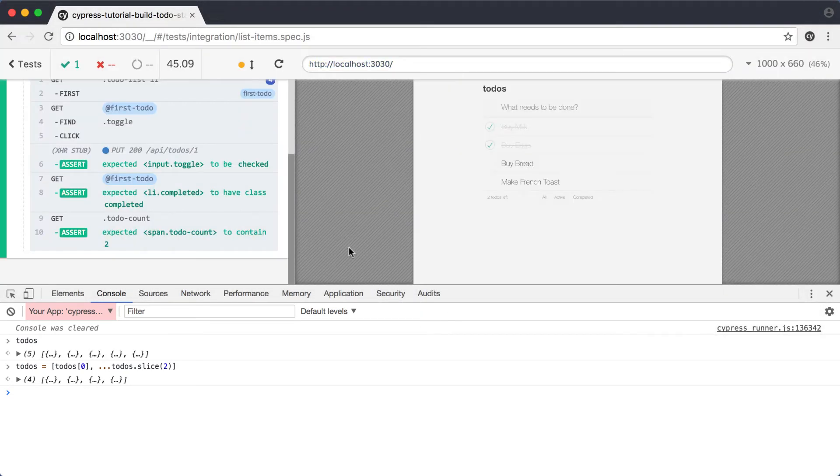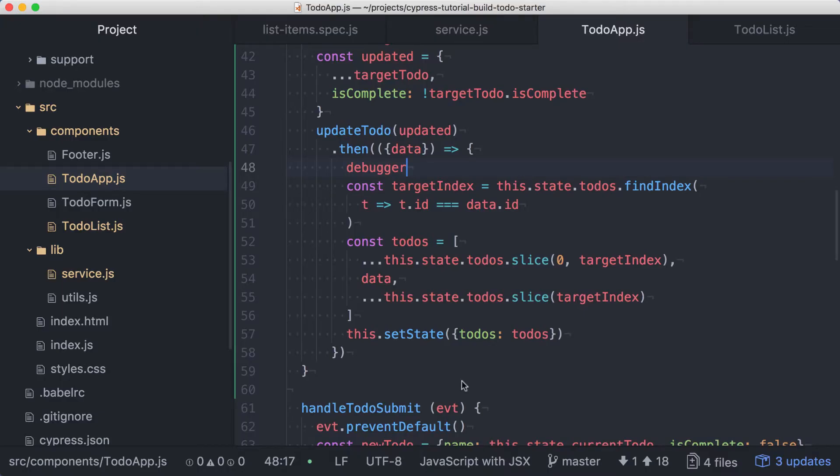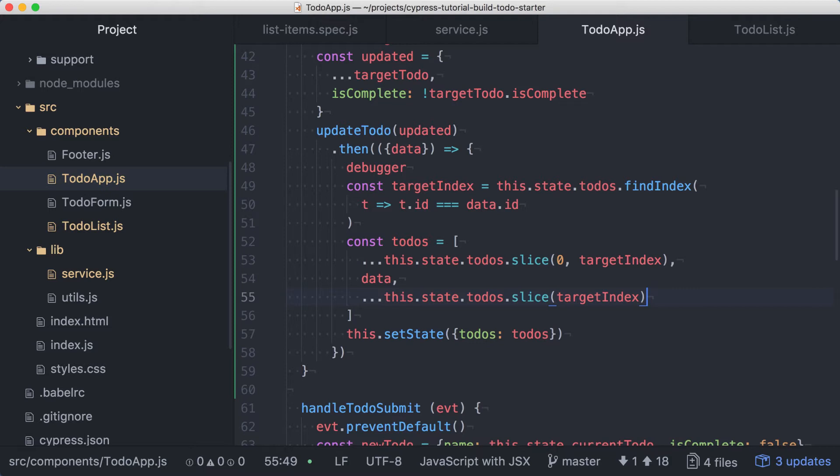That did the trick. Now we know for sure that we're making a mistake when creating our array. Let's close DevTools and fix our array creation code. Upon inspection, it looks like our duplicate todo is coming from the second slice in our code. We're not skipping the item from the original array that we're trying to replace. The fix for this is just to add 1 to the target index here.